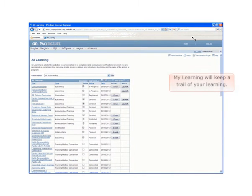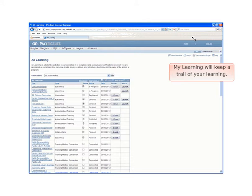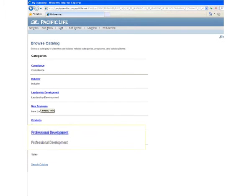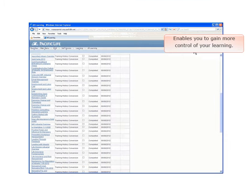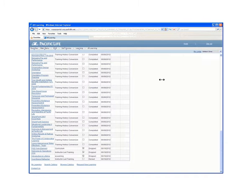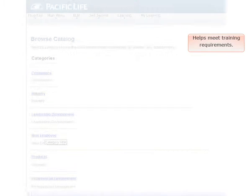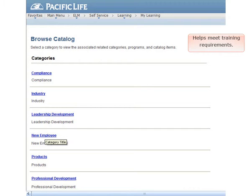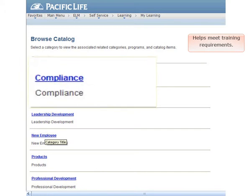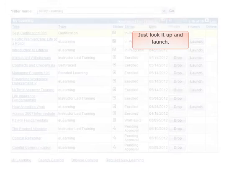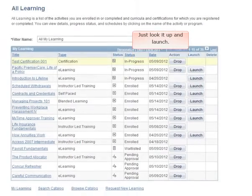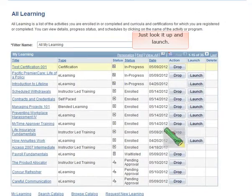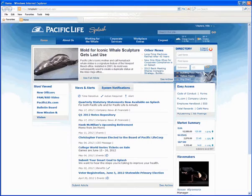MyLearning will keep a trail of your professional learning and development at Pacific Life, allowing you to have more control of your knowledge and job growth opportunities, helping you meet compliance training requirements on time by just looking up and launching activities directly from your desktop or iPad.